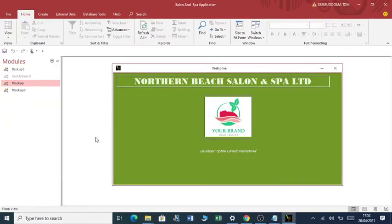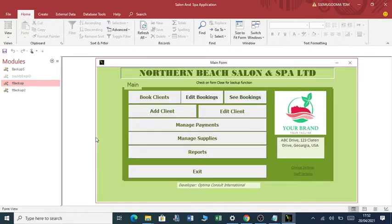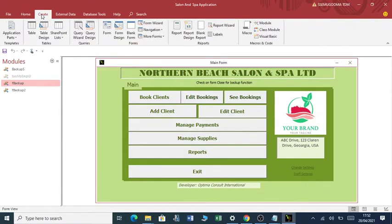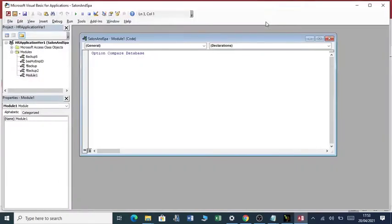What you do, you go to Create and then we are going to create a module. Click here.